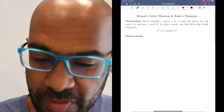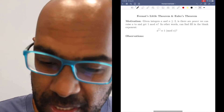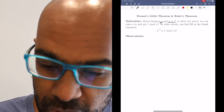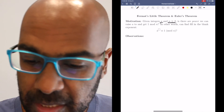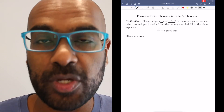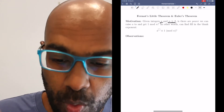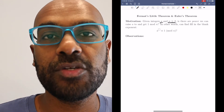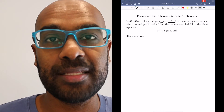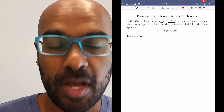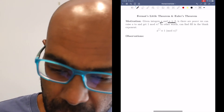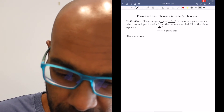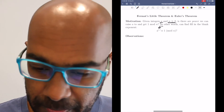So the motivation here is: say you're given an integer a and another integer n greater than or equal to 2. Is there a power that you can raise a to, to get 1 modulo n? We saw in previous videos on this discrete math playlist that that kind of computation is really helpful. So in other words, can we fill in this blank right over here?